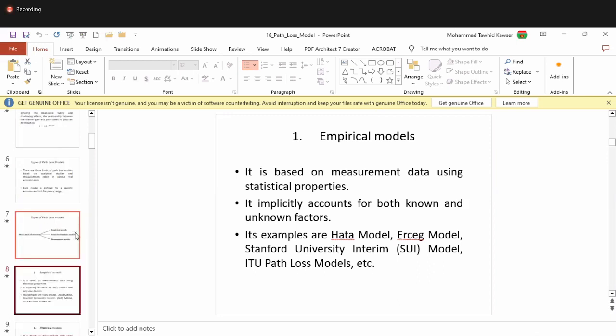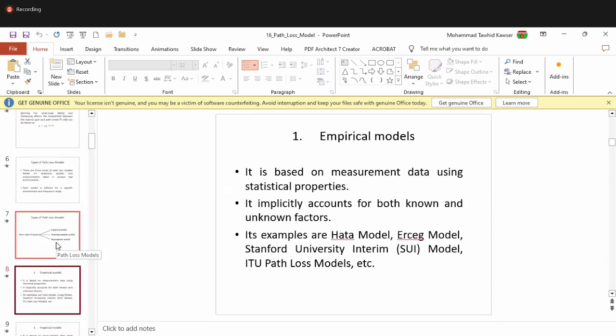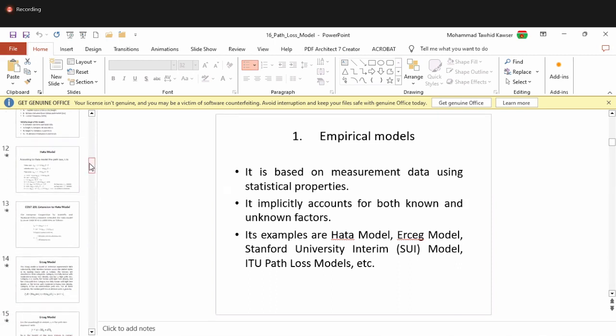The path loss model can be used to estimate either the maximum coverage distance or the minimum transmit power needed to cover a certain distance. This is most relevant during radio planning. The fundamental equation written in class is: PR = PT + GT + GR − PL, which relates received power to path loss.